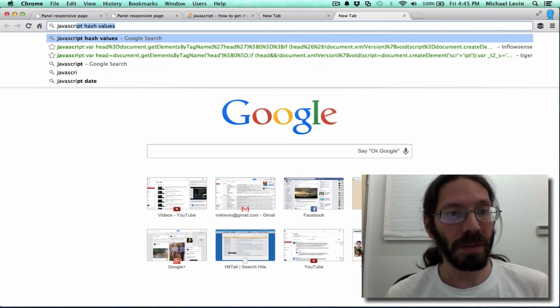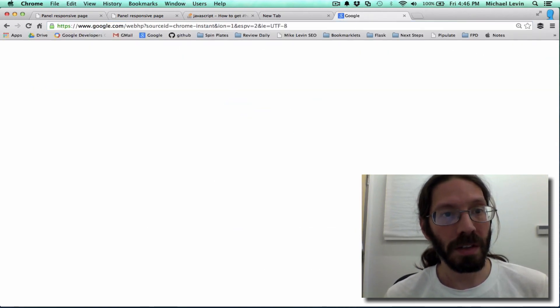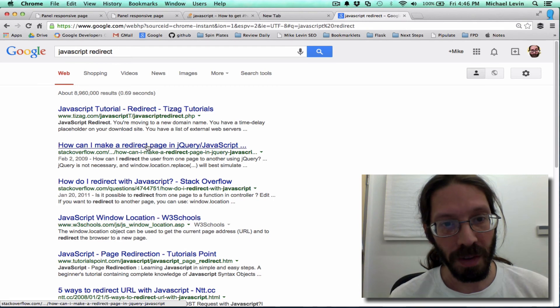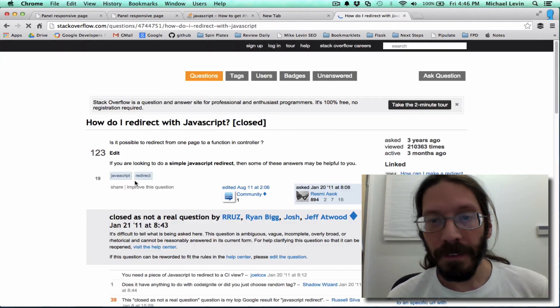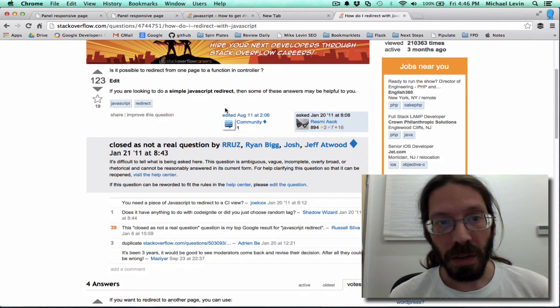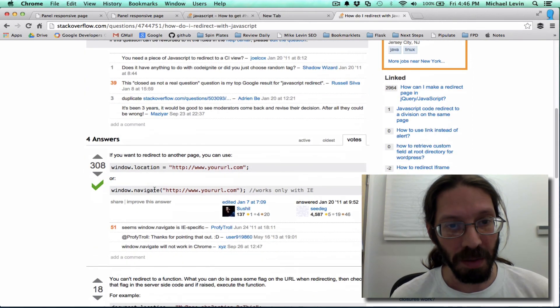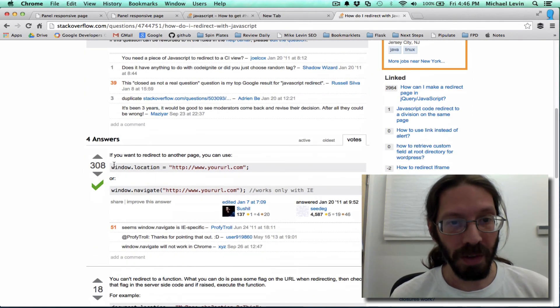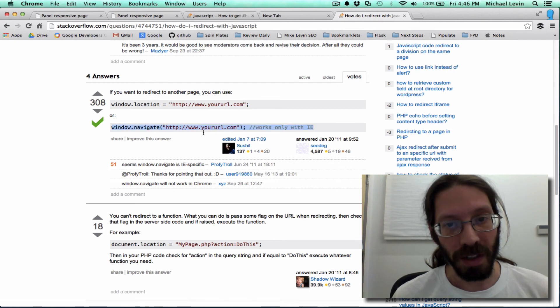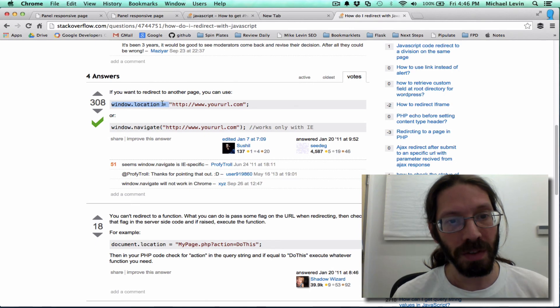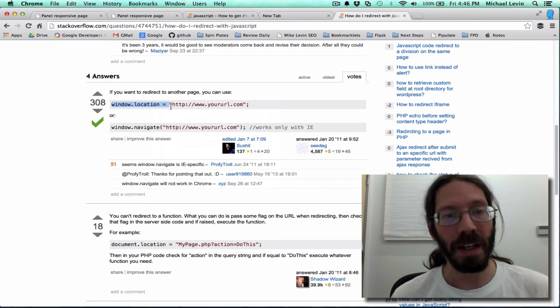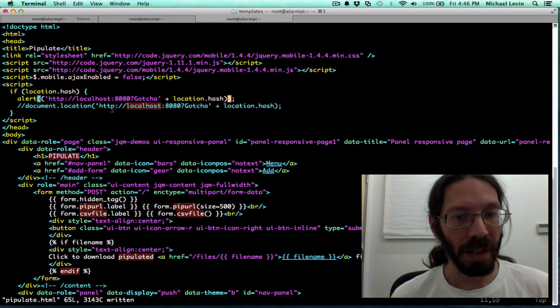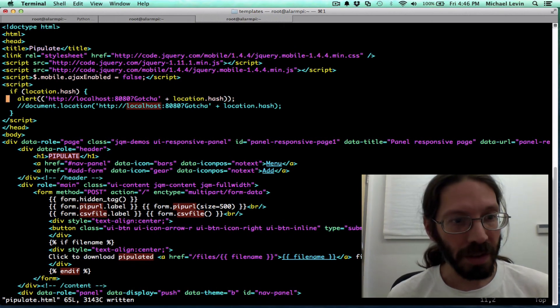JavaScript. Redirect. I thought it was just setting a value of a document location. If you're looking to do a simple JavaScript redirect, some of these answers might be useful. Window.location. Okay. Window.location equals. Oh, I guess this is what I was trying to do. Only, it works only with IE. So, window.location equals the URL we just built. So, put it in that instead of in an alert. 300 people like that answer. Must be a good answer. Stack Overflow is good.